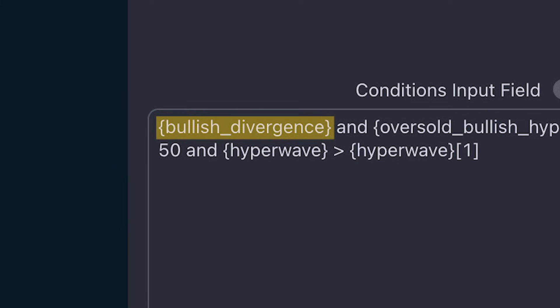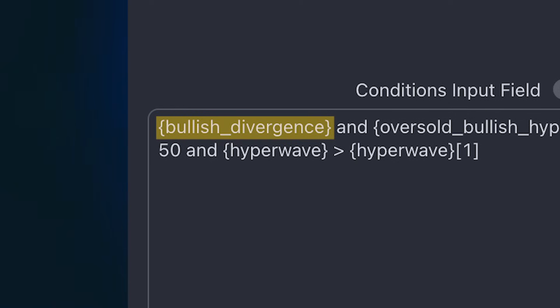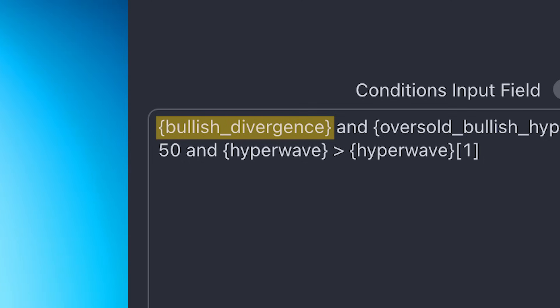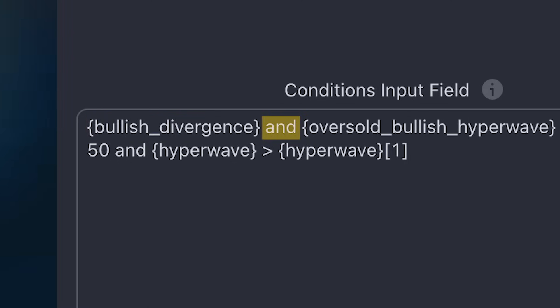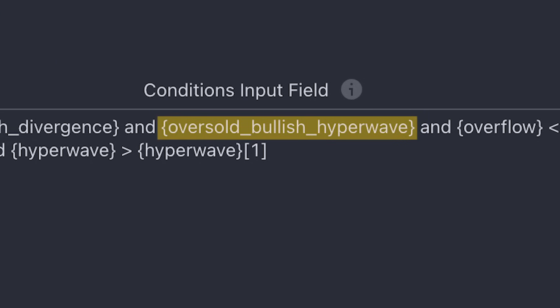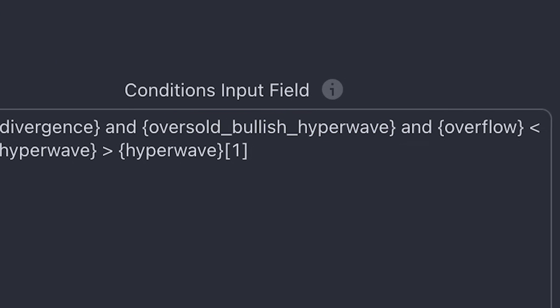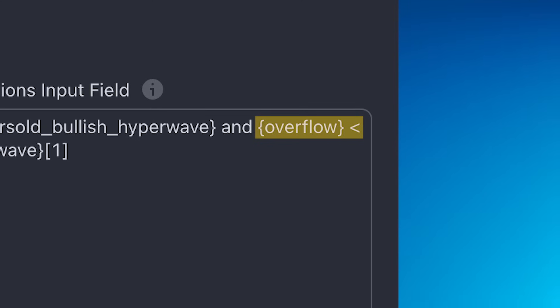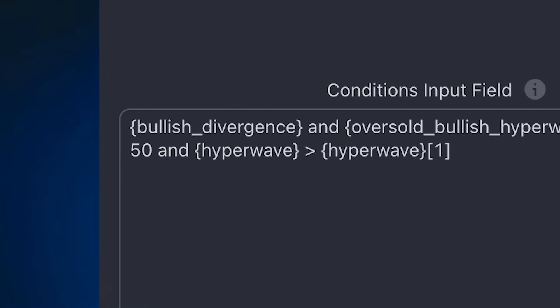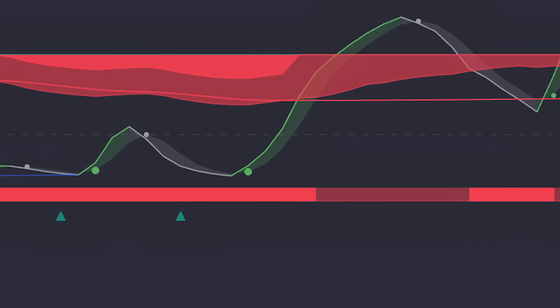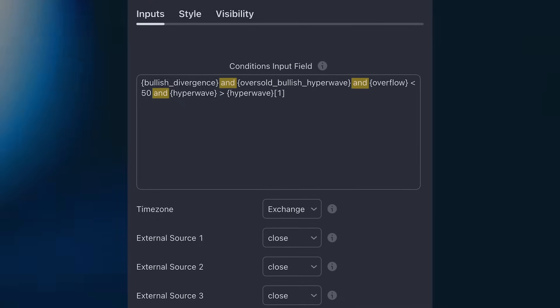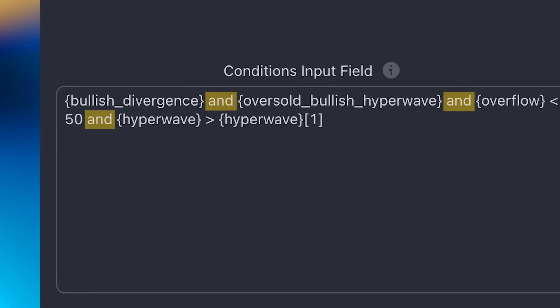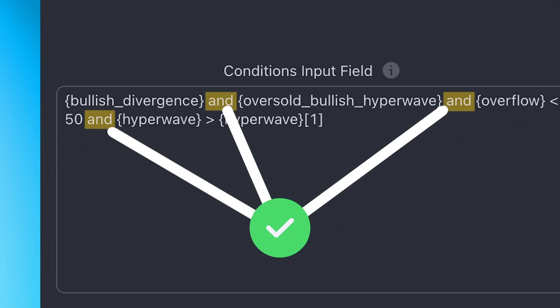Placeholders are always enclosed in curly brackets. This is how the script knows they are placeholders, and the operators are being used to collaborate those placeholders. So we have a placeholder that is first looking for a bullish divergence, but the AND operator ensures that this condition will not be true unless there is also an oversold bullish hyperwave. Once both of those conditions are met, it then looks for an overflow reading that needs to be below 50%, and the current hyperwave reading needs to be greater than the previous hyperwave value. And if this hyperwave reading is true, it means the hyperwave slope is upwards. This is an example where we use the AND operator. The AND operator means that all those conditions must be true at the same time in order for the alert to be triggered.